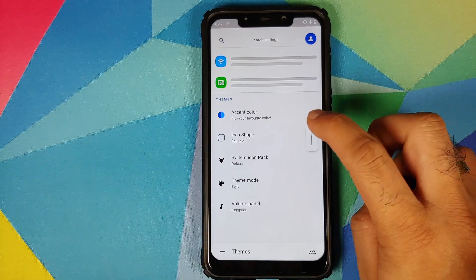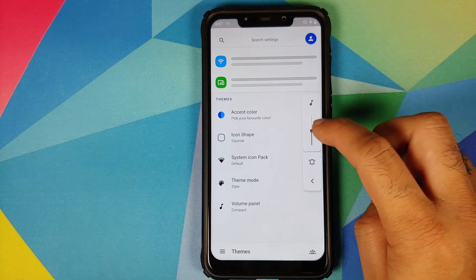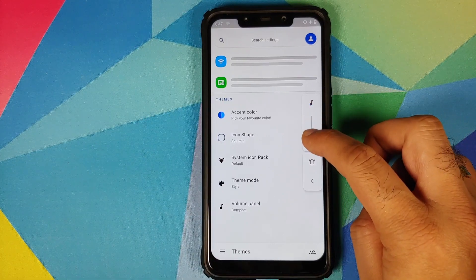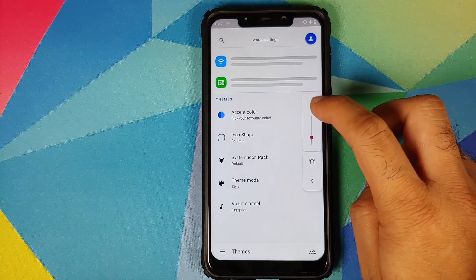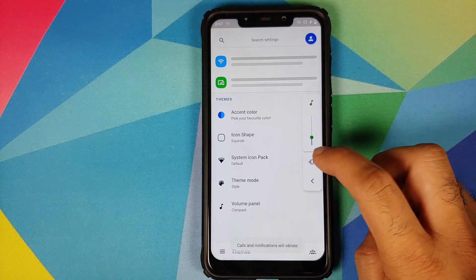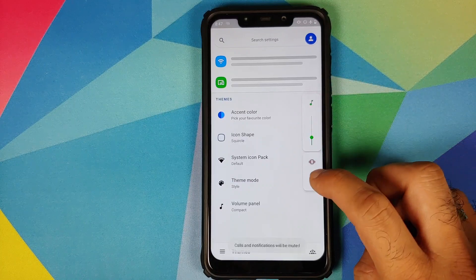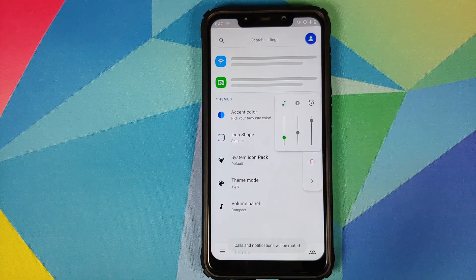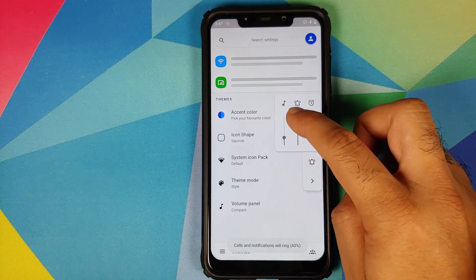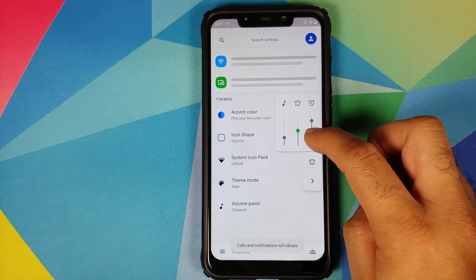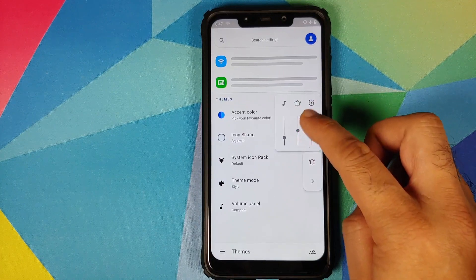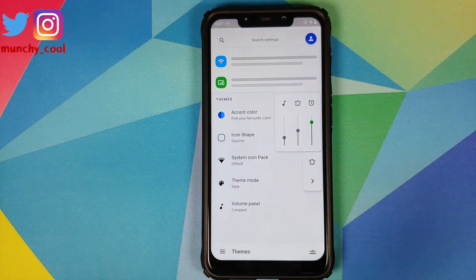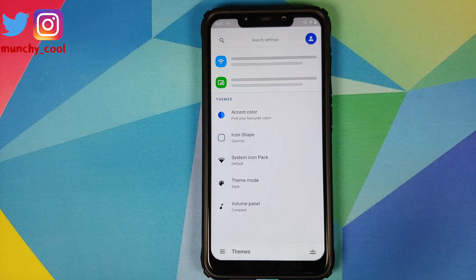Now once I tap on it, it is going to expand and here I can change my media volume, mute it as well. And here is the ringer modes toggle. And if I tap on the arrow, I do get the option of changing the ringtone volume and the alarm volume as well. And as you can see, the animations are pretty smooth as well.